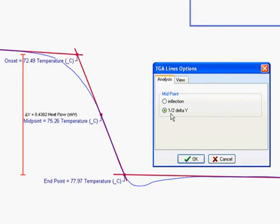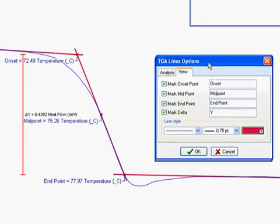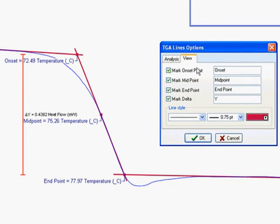The view tab in the options menu allows you to toggle which labels you care to see and how they should read.